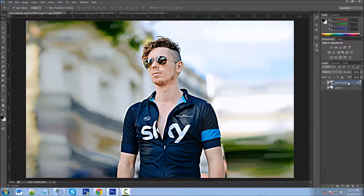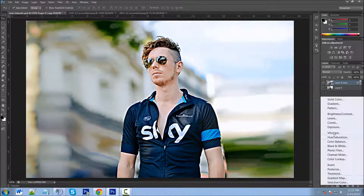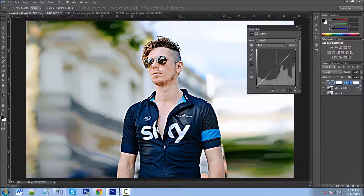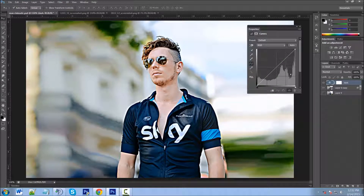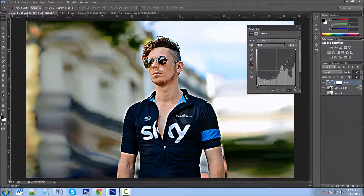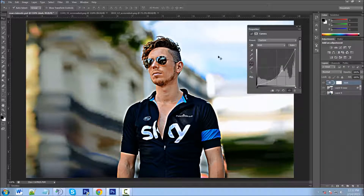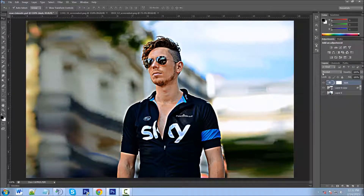All right, let's collapse that. Next thing we're going to do is go to our adjustment layer and click on Curves. We're going to name this "dark" just so we can keep track of our layers. We're going to come down in the middle and just bring it down — we want it pretty dark to begin with — and click OK.